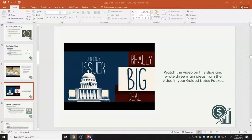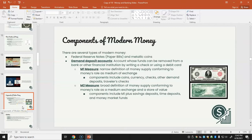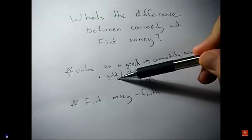Components of modern money include Federal Reserve notes (paper bills and metallic coins) and demand deposit accounts — funds that can be removed from a bank by writing a check or using a debit card. The M1 measure includes currency, coins, checks, demand deposits, and traveler's checks — like a checking account. The M2 measure is a broader definition of money supply, covering money's role as both a medium of exchange and a store of value, including savings deposits, time deposits, and money market funds — essentially your savings account, where money gains value over time.